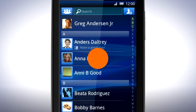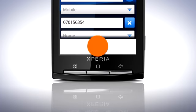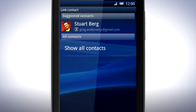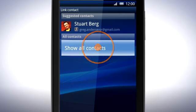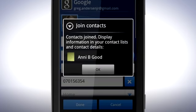To do this, open the phone contact you want to link and tap Edit. Press the Menu key and tap Join. The phone will suggest contacts with similar names. If the contact is not in the list, tap Show All Contacts. Tap the contact you want. Confirm that the contacts are the same person by tapping OK.